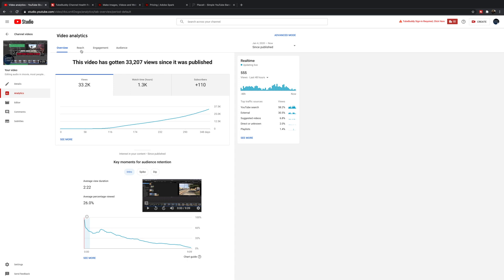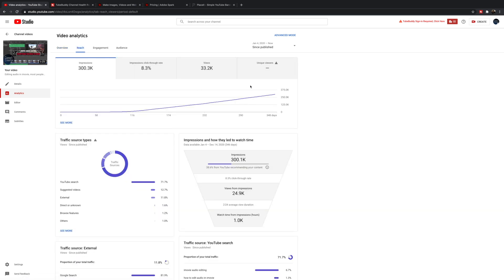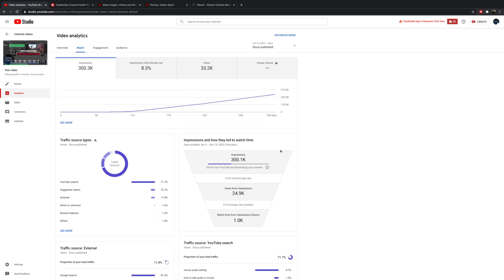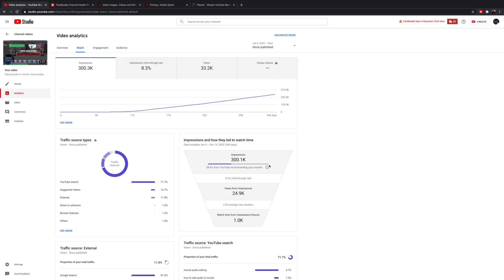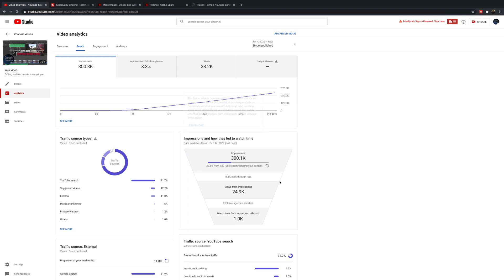So if I go to my videos here, I'm going to start with one of my top performing videos. I'll scroll down and select one that's doing really well and go in there and check out the analytics. Normally it takes about a week to get accurate information.